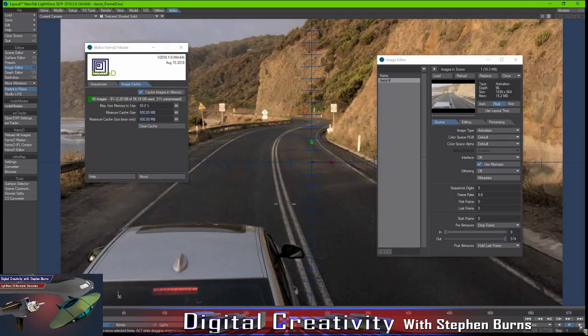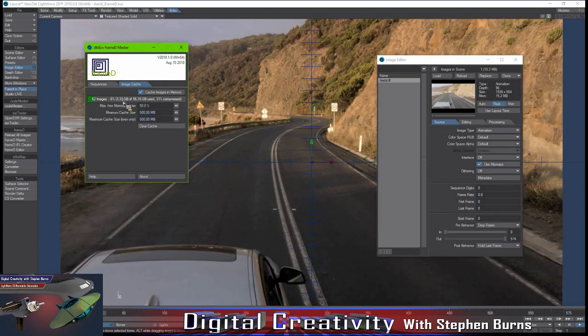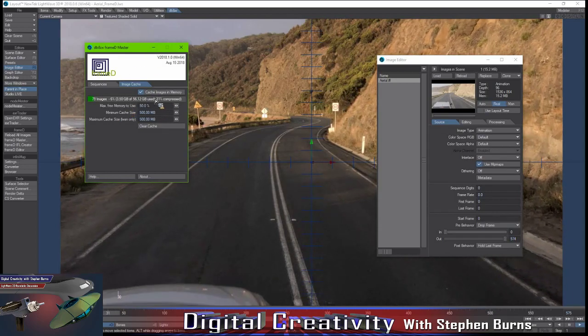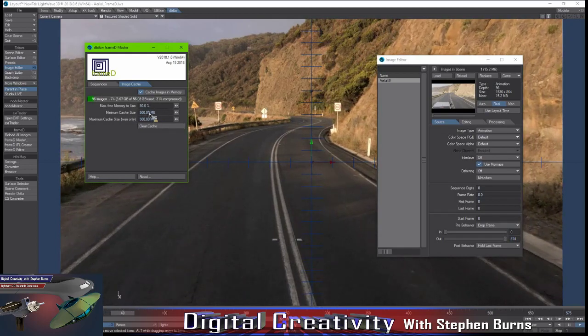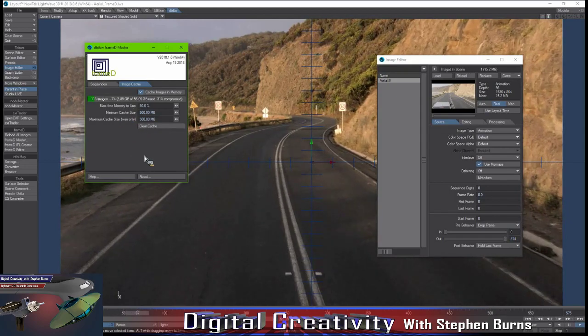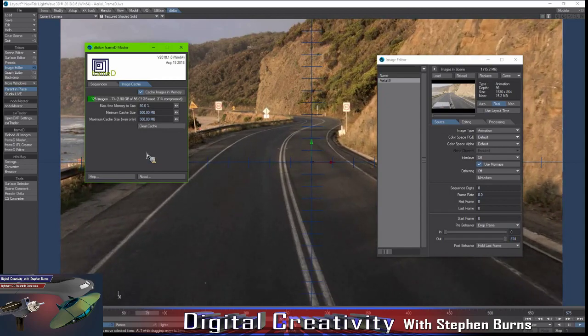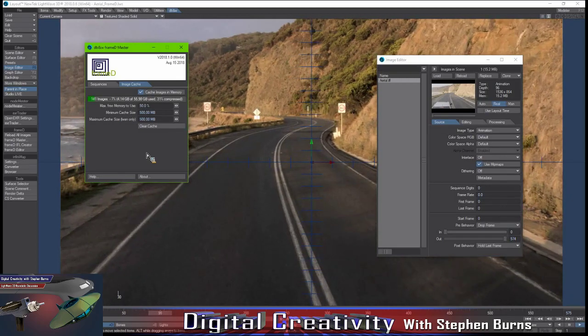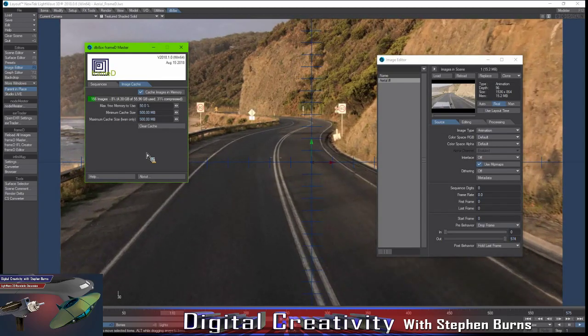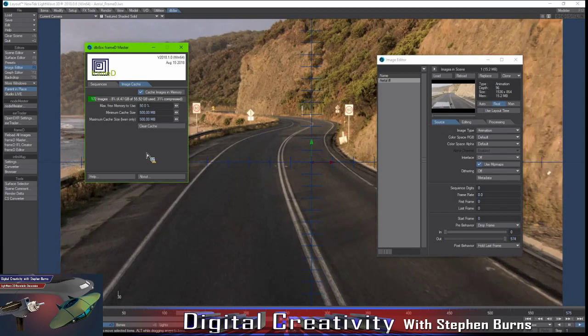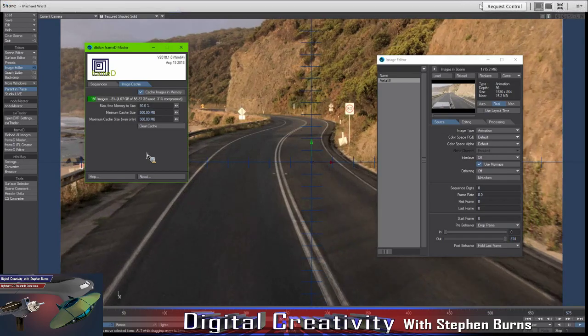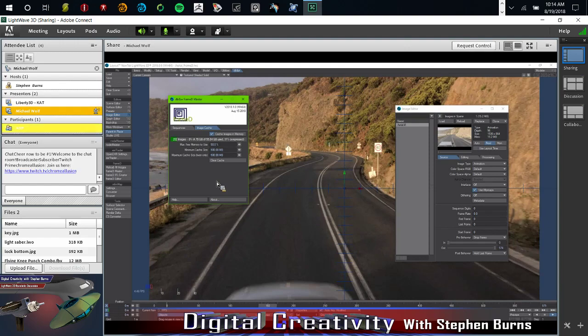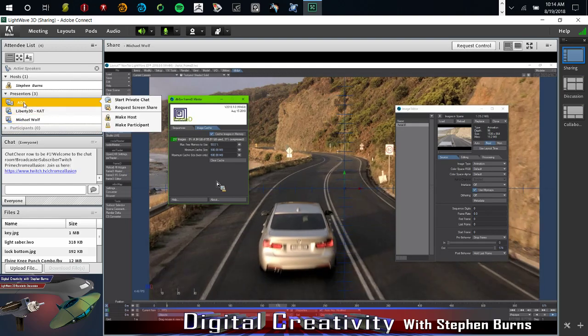What FrameD does is it allows you to choose a different image size for your display than just for your render. So you can automatically work with proxy images while you're in layout itself and when you're working interactively. And then when it renders, it automatically switches back up to 100%. Does it do that automatically when you're working with VPR? It doesn't matter. As soon as LightWave loads the image sequence, it checks that there's a proxy in it. And if it isn't, it's being created automatically. Very cool.